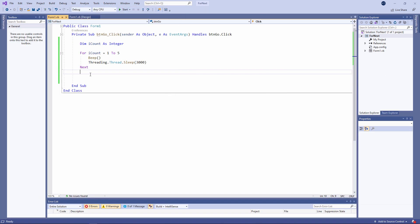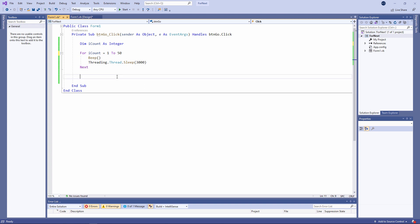Something nice about a looping construct such as the for loop is I can change the number of iterations as easily as this. The code inside the loop will now execute 50 times.